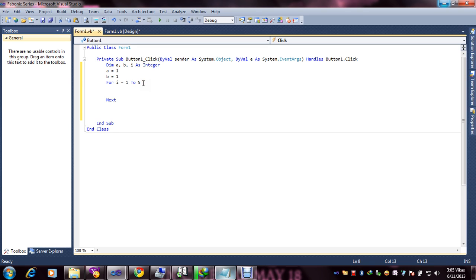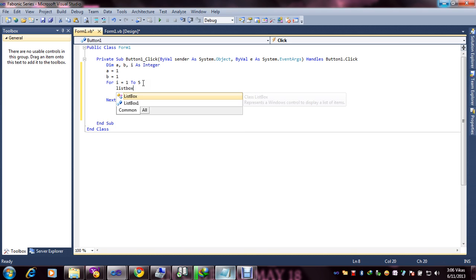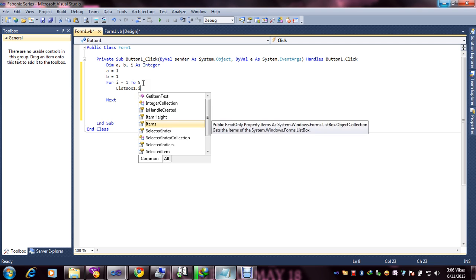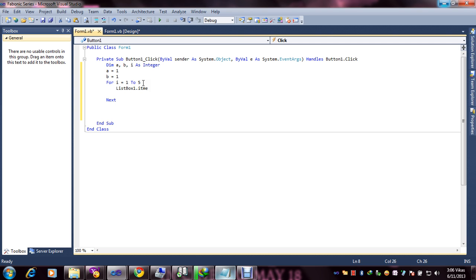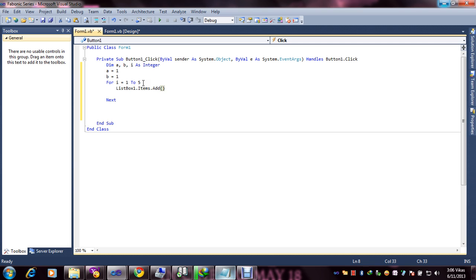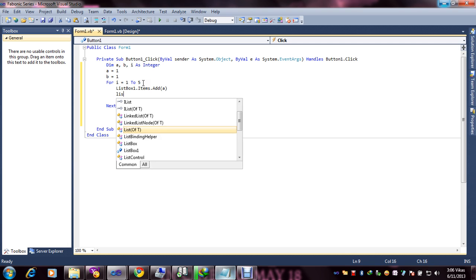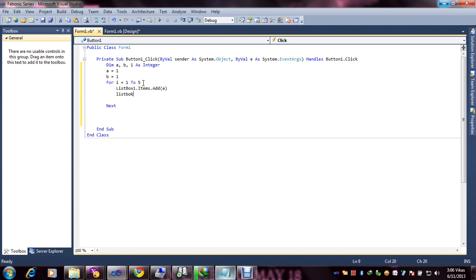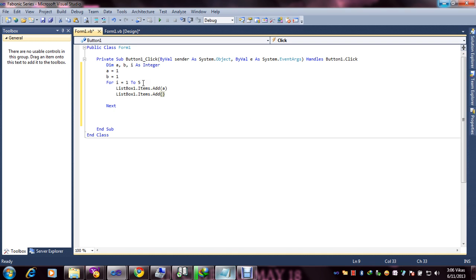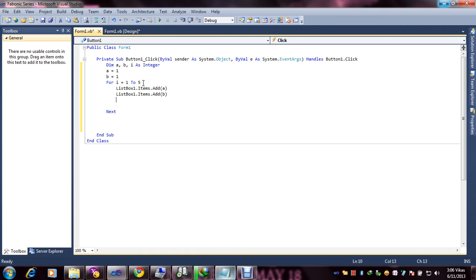Now next, we are going to insert data in the list box. ListBox1.items.add bracket a, then ListBox1.items.add bracket b. This is value a and value b, 1, 1. So ListBox1.items.add, we are going to add value a and value b.